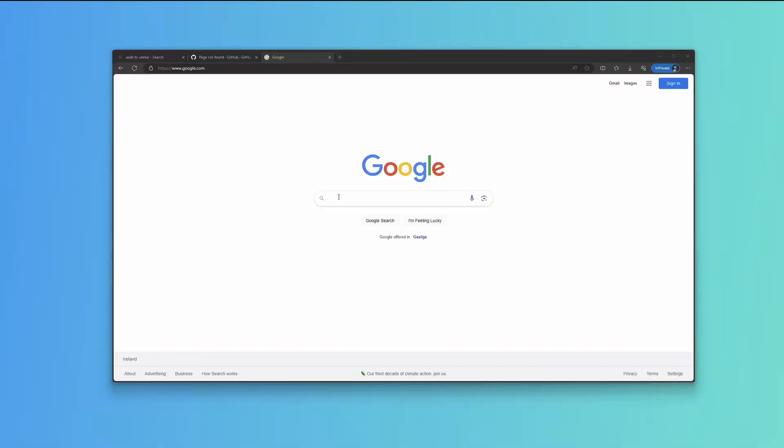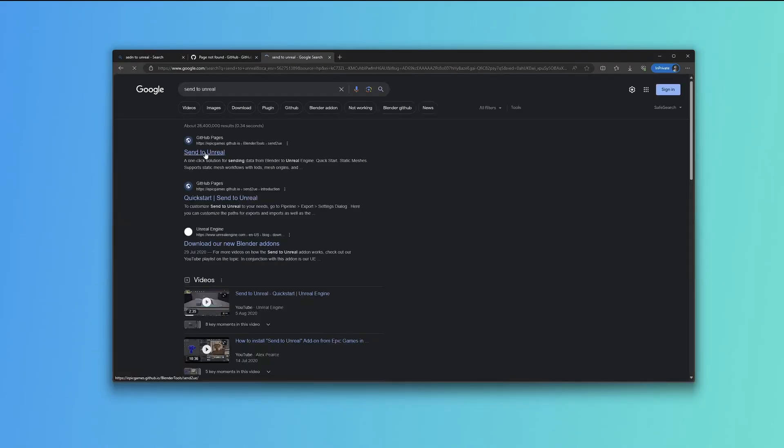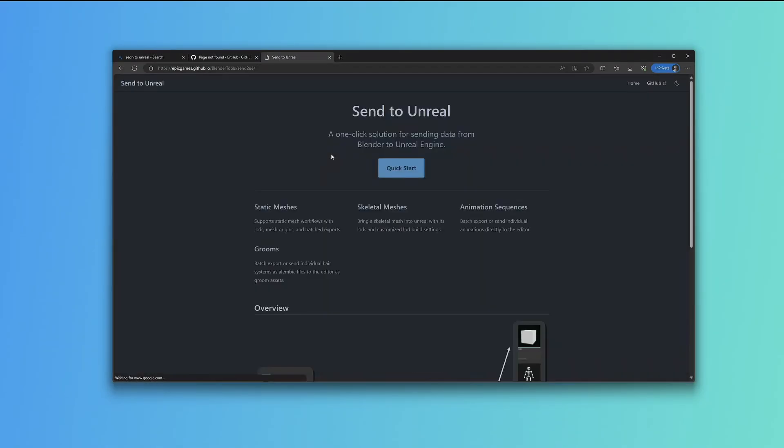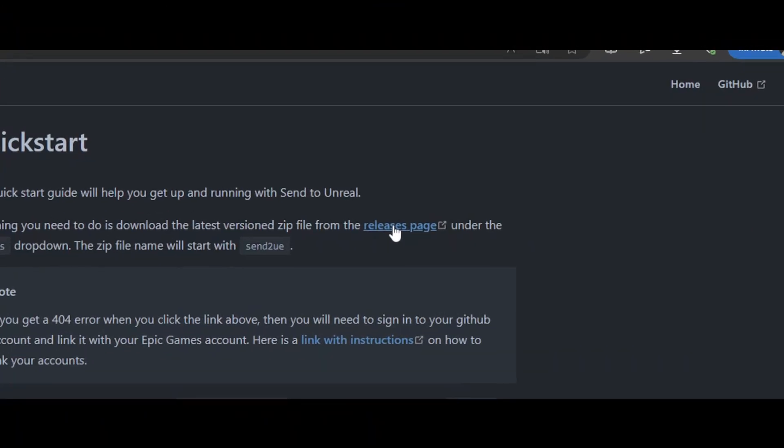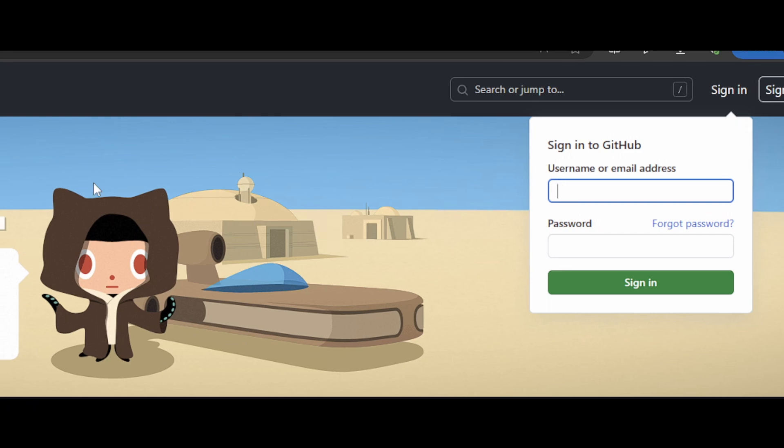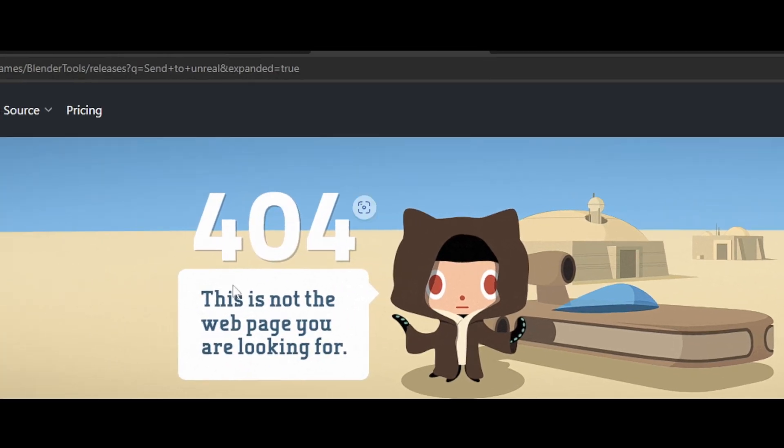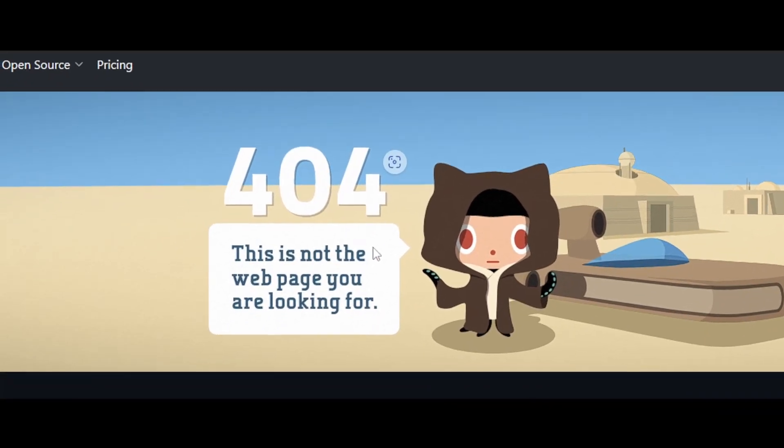If you don't plan on using Blender and Unreal Engine together in your workflow, then this video probably isn't going to be for you. If we go to the Send to Unreal page, first of all you'll notice that you won't be able to access it by default. If you go to Releases right here, you're going to get a 404 page like this.